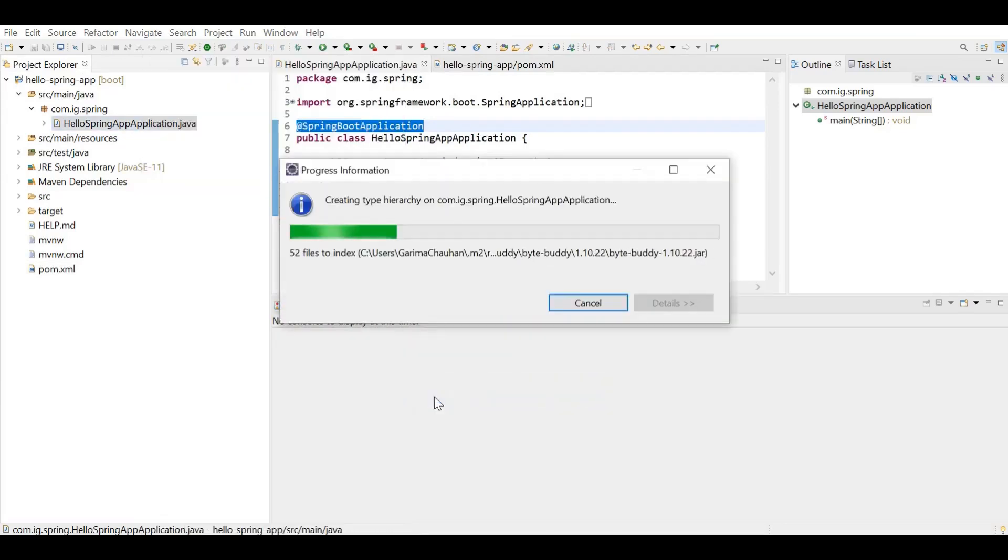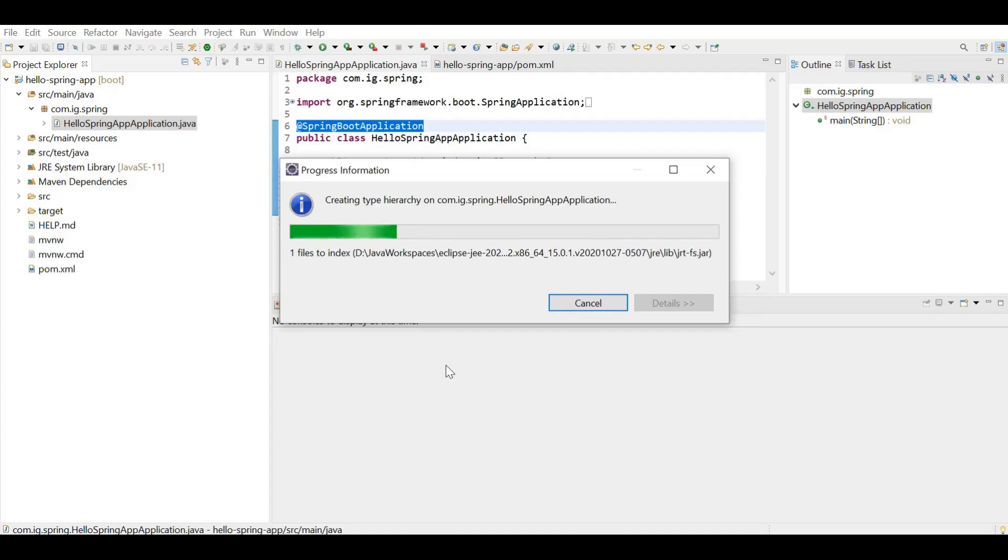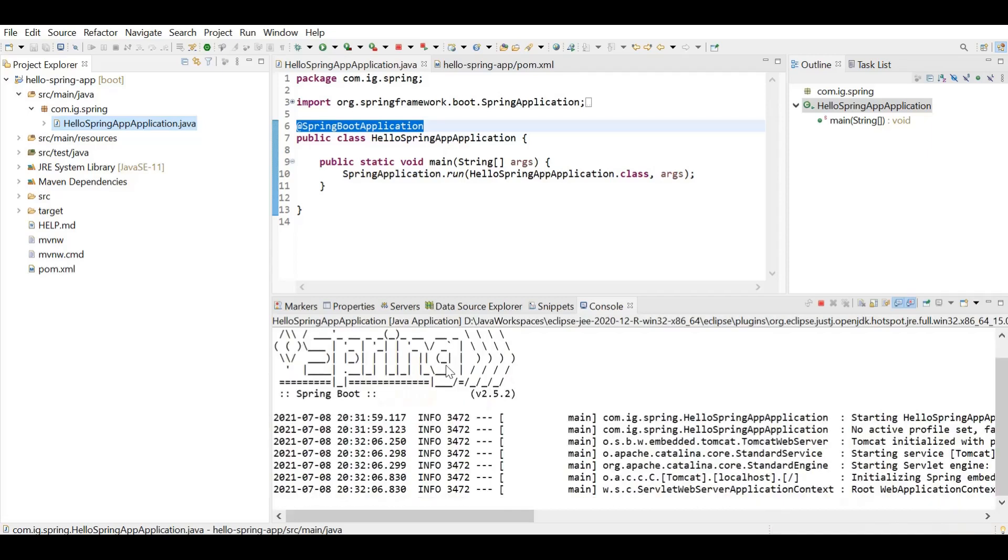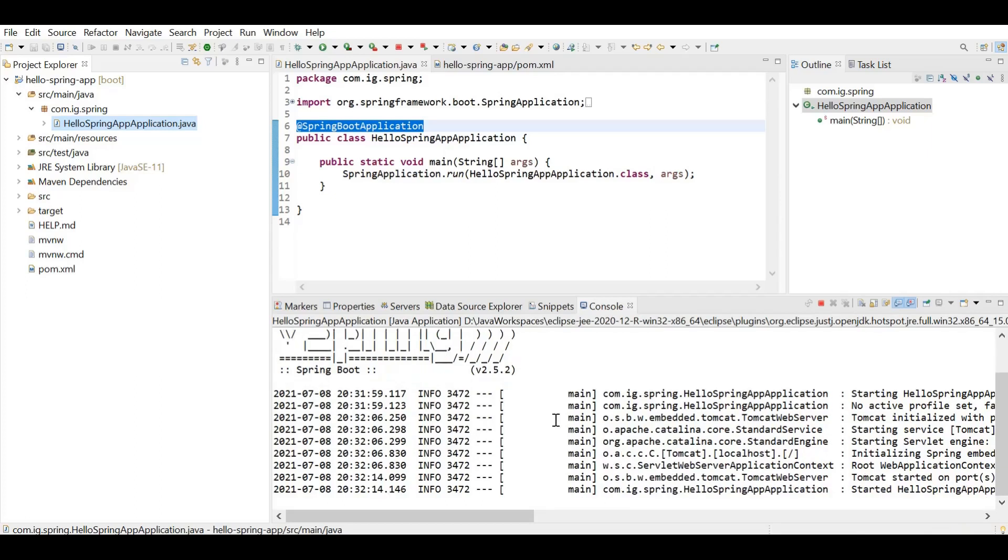So as I told earlier that we are creating a web application but we didn't actually explicitly install any server. So that is where the magic happens. As soon as we add a web dependency, Spring Boot in itself adds an embedded Tomcat server where your application will be running.